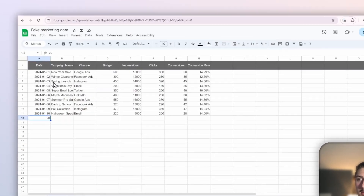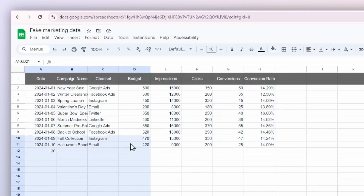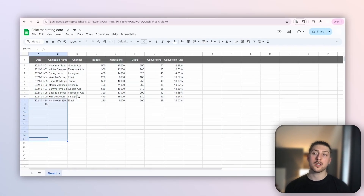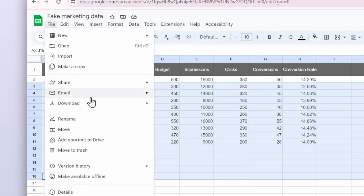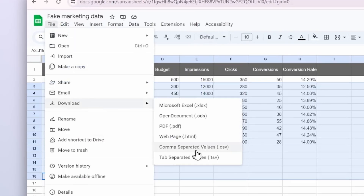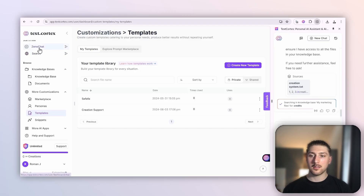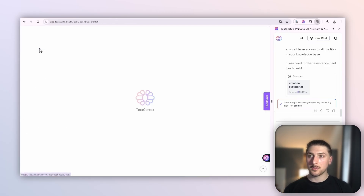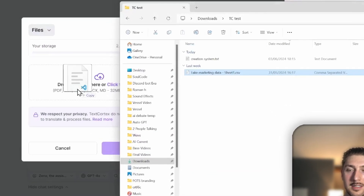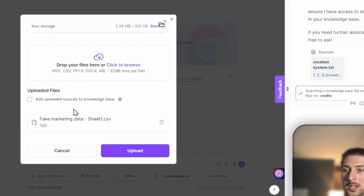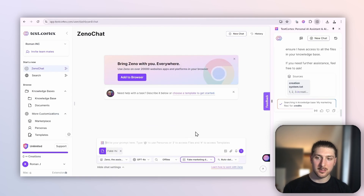This is my fake data that I'm going to talk to with an AI. You're going to go here, go to Download, and download the CSV. Then you go to Xeno, where you're going to click Upload Files, get your CSV, upload it, and then we can ask questions about the data.